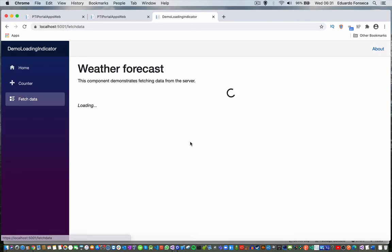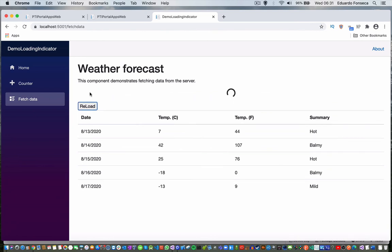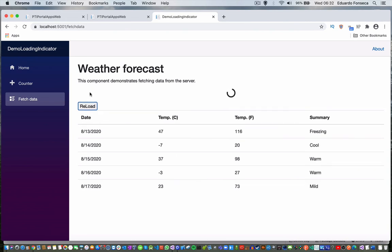So wait five seconds for the initial load, then we click the button and it loads again. Then it will refresh the data in case the data changes for any reason, and you see that the spinner disappears.